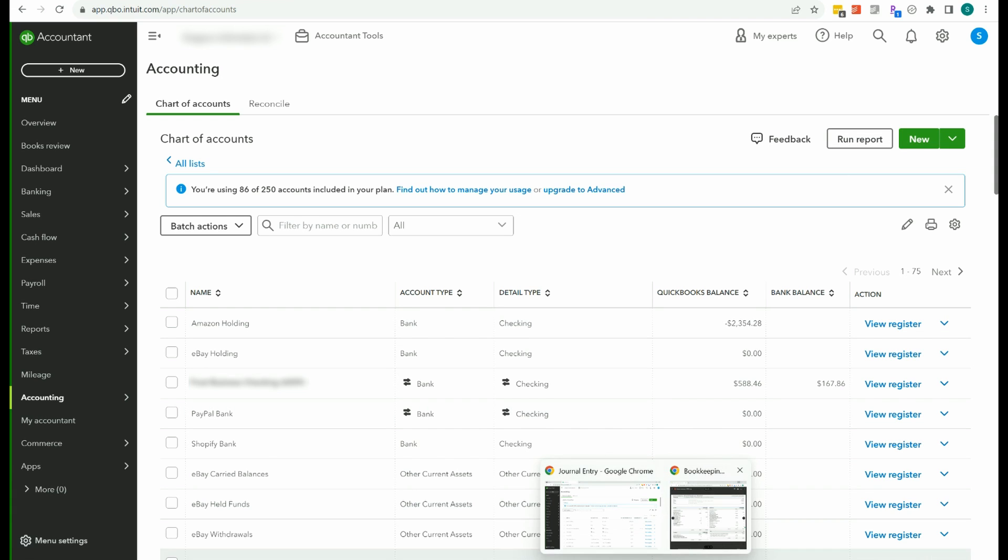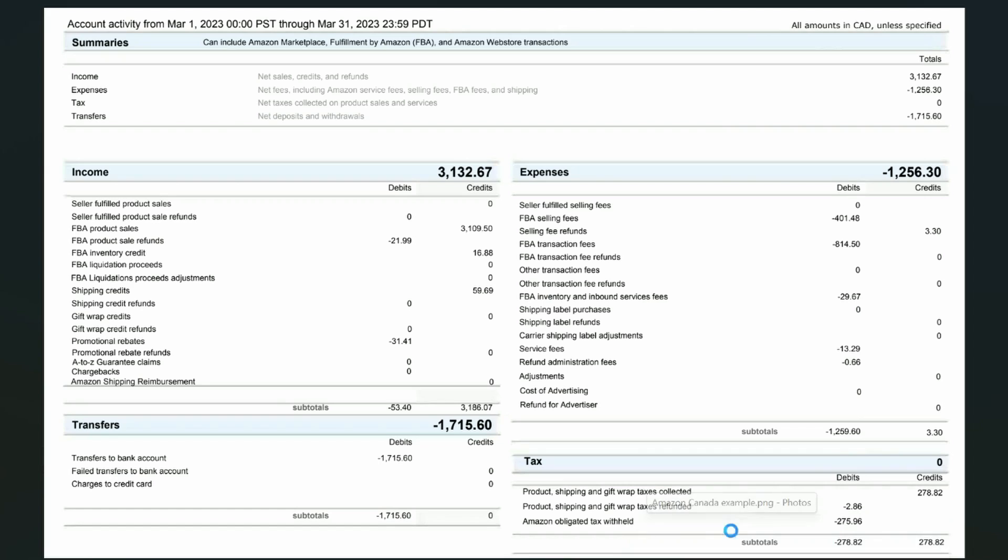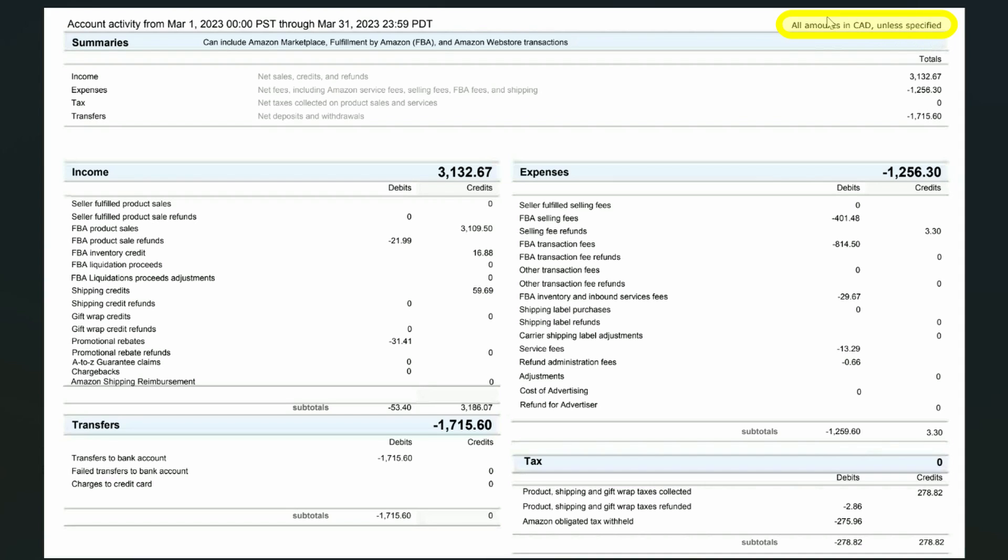Next, let's pull up an example. So this is the Amazon summary report that we use. You'll recognize this from the other video that I mentioned. When you are selling on Amazon Canada or Mexico, your summary reports are going to be in that denomination. So this is in Canadian dollars. So this amount that is transferred to your bank, this is the Canadian dollars amount. It is not the US dollars amount.